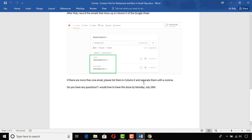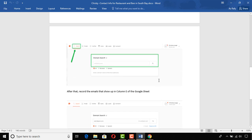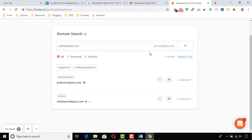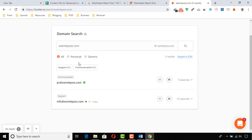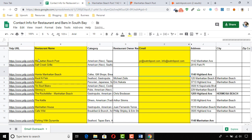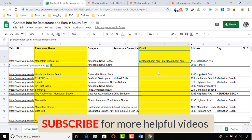If there are more than one email, list them in column E and separate them with a comma. We are seeing more than one email, so we use a comma to separate them in column E. The instructions are crystal clear along with the images, and the deadline is Monday, July 29th. I'm copying the first email and pasting it into column E, then adding a comma and copying the second email and pasting it. Entry for the first row is done.